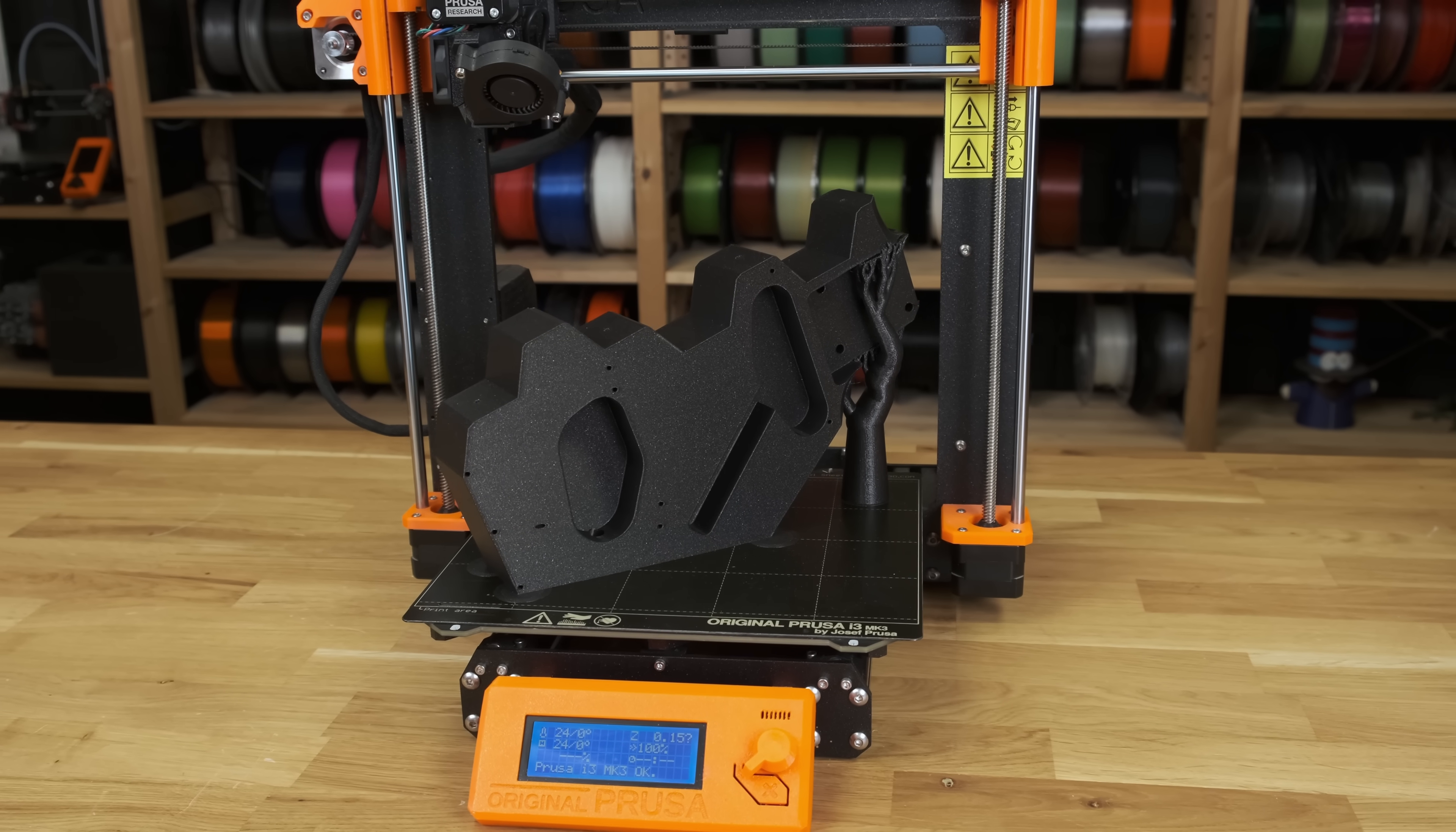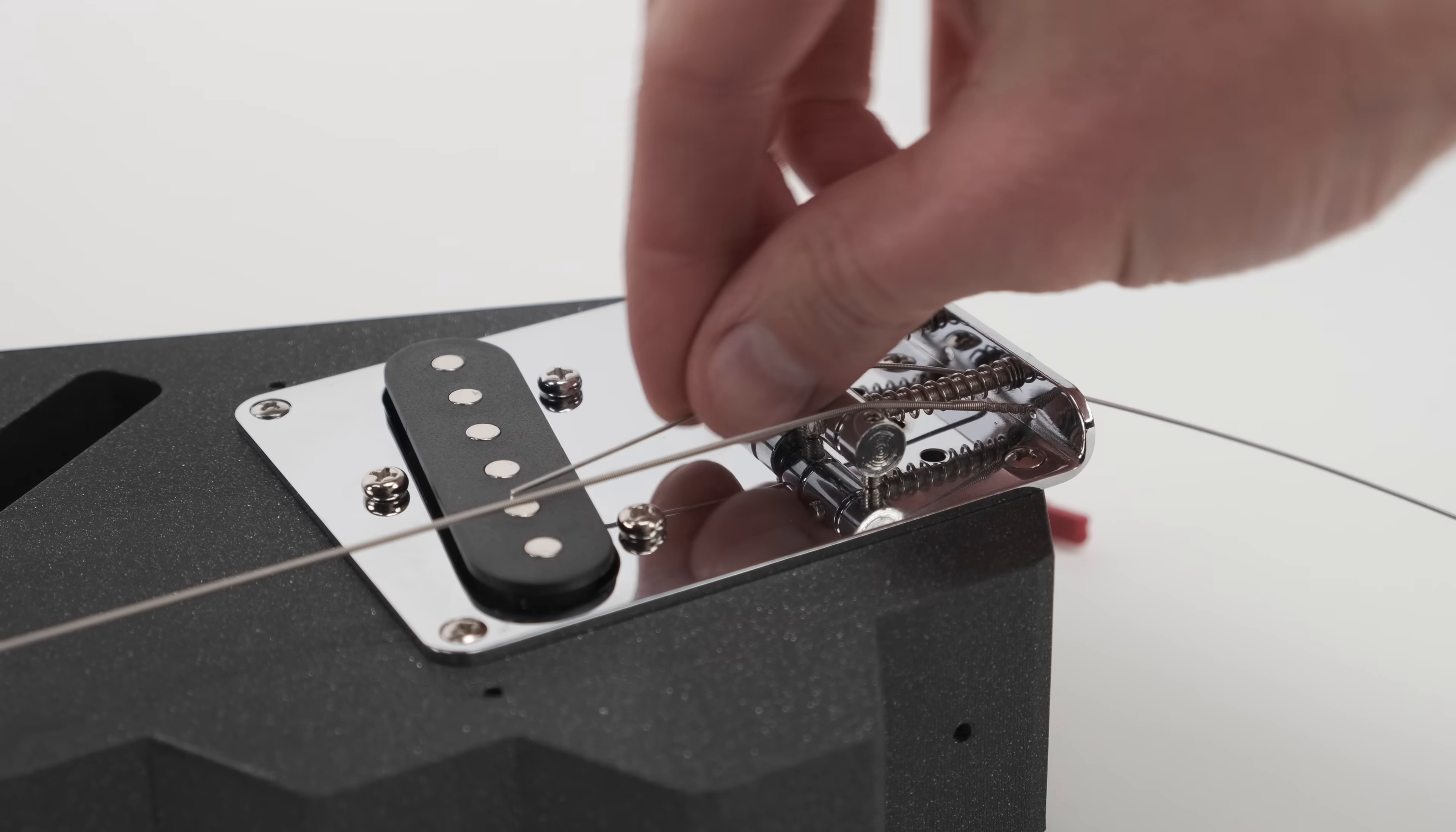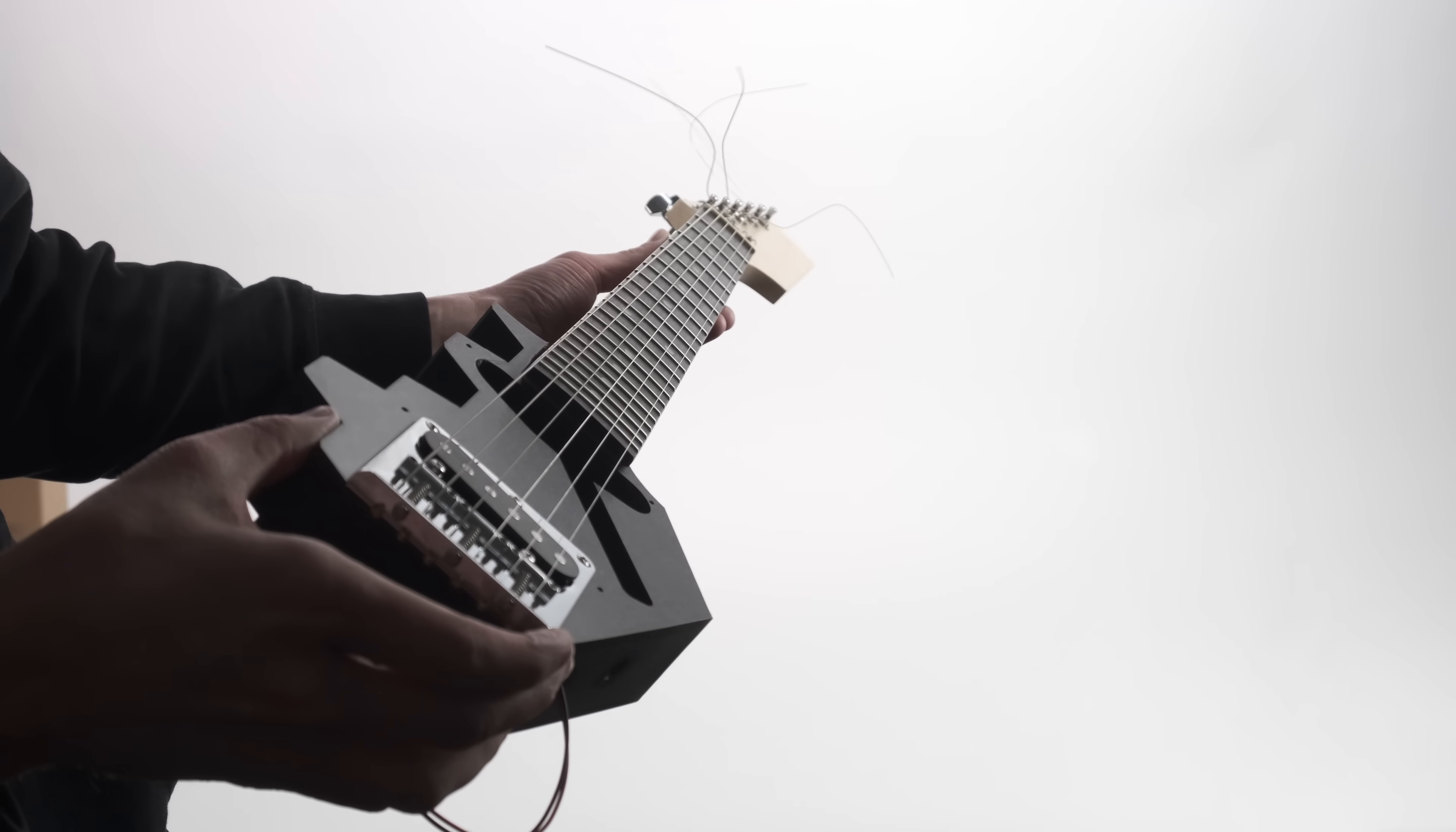To test if everything fits, we've printed one copy of the middle piece with the default Prusaslicer settings. We attach the guitar neck and the bridge to it, and then attach the strings to the, if you can call it, guitar. And voila, the guitar is functional. It looks rather strange with just the centerpiece and it's missing all of the electronics, but it plays.